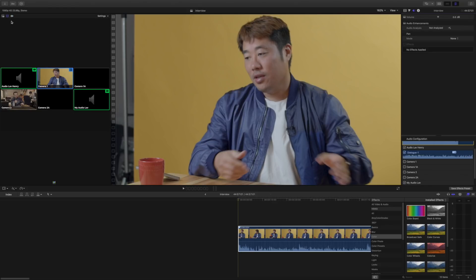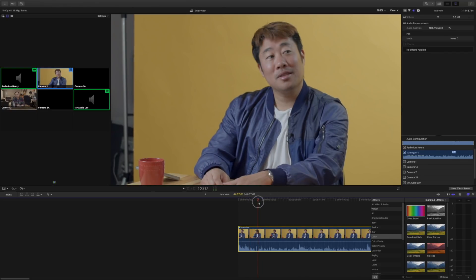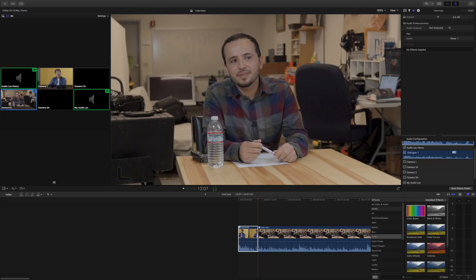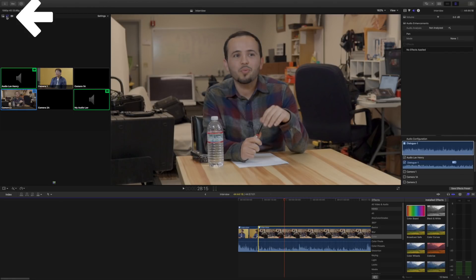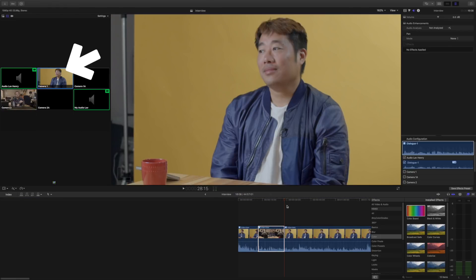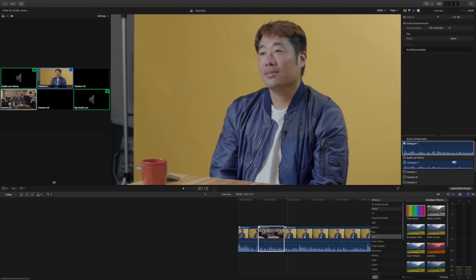Now I go back to the video clip. Any changes will only switch between Henry's camera angle and my angle. I play the timeline and at a certain point I want to switch to my camera angle — make sure video-only is selected, then click Camera 2. It switches to my angle. I continue playing and when I want to switch back to Henry, I select Camera 1. Then I can switch back to my camera by selecting Camera 2 again.